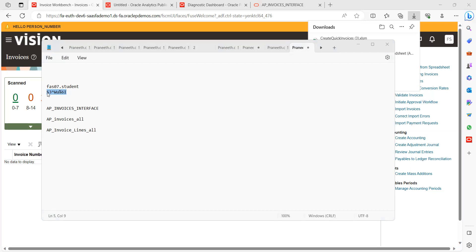Whenever you see open and close brackets on any column in the ADFDI template, it means you need to double-click to get the information from the application, which connects internally with your SaaS application. Double-click on the supplier field. Select the supplier name or number, or provide any key information of the supplier name and click Search. The system will identify the suppliers. Select 'ABC Consulting' as the supplier and say OK. Now the supplier name and supplier number are populated.